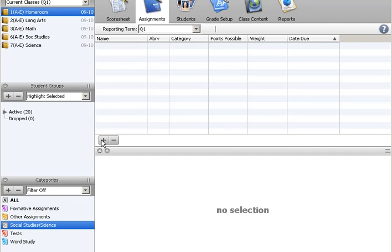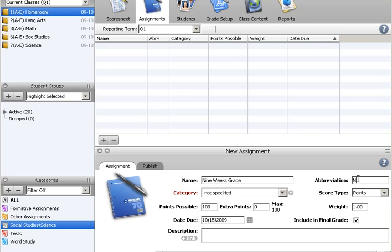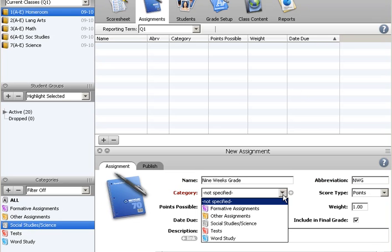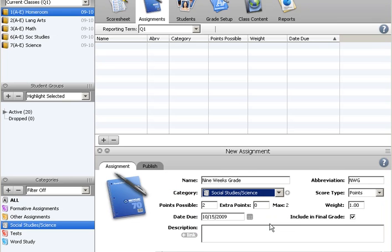We'll put in Nine Weeks Grade. Then for category, select your Social Studies and Science, and the score type will be points. Points possible will be two.